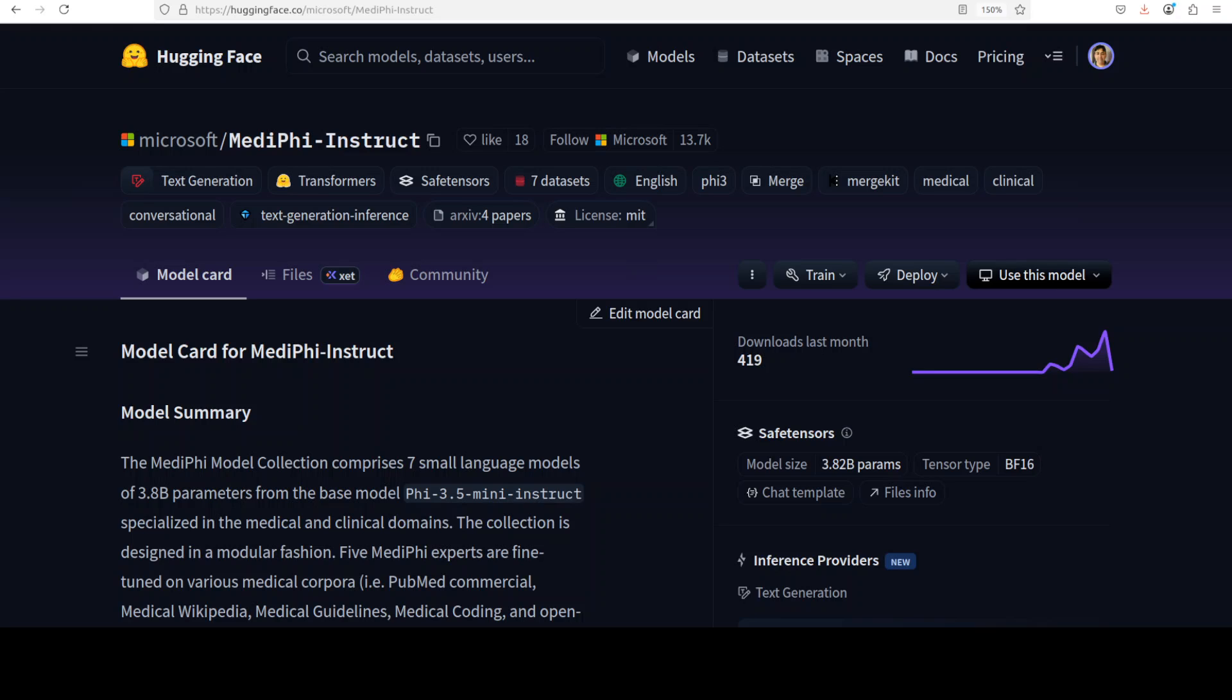MedPhi-Instruct is a 3.8 billion parameter language model developed by Microsoft Healthcare and Life Sciences, specifically fine-tuned for clinical natural language processing tasks. Built from the Phi-3.5 mini instruct base model, this new model represents the culmination of a modular training approach where five specialized expert models were first created by fine-tuning on different medical corpora, and then all of these were merged back together using the SLURP method to preserve general capabilities while gaining medical expertise.